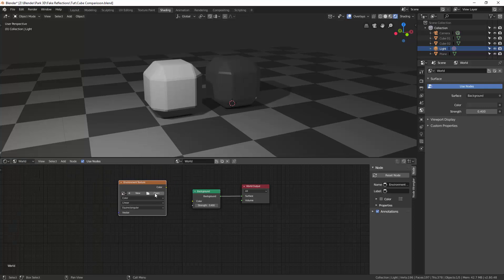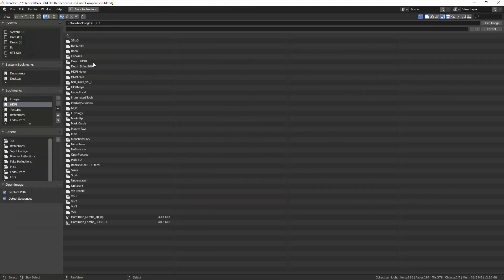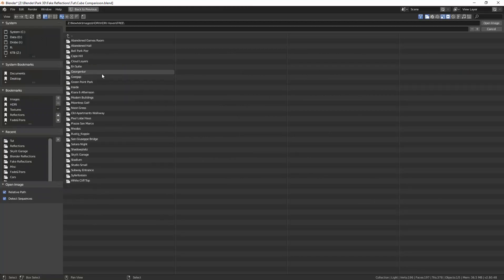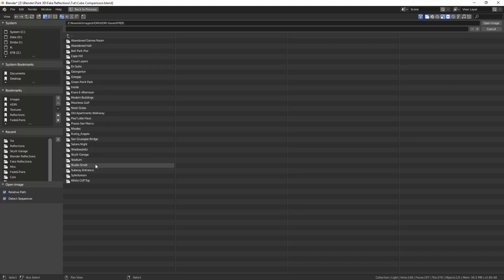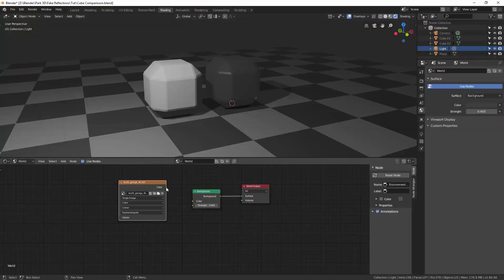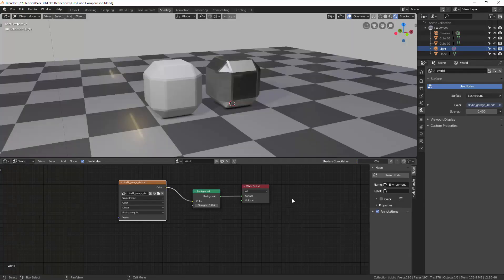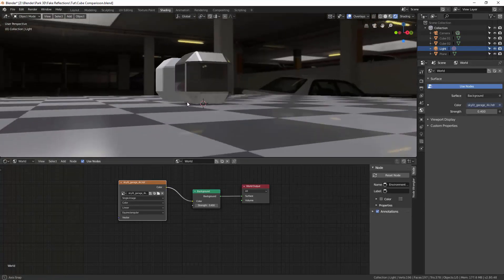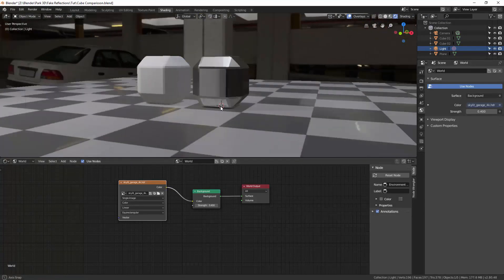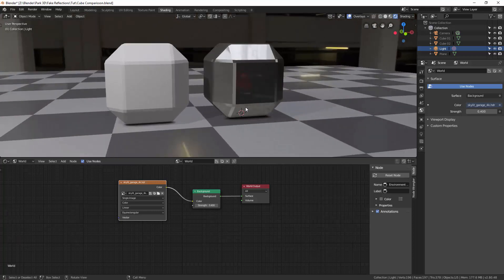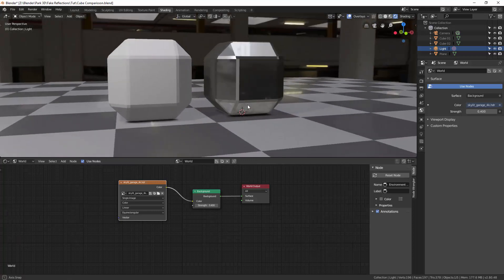And here we will add, let's go to our high dynamic range images from HDI Haven. If no one's heard of it, I'm sure you've all heard of it. Basically, they give some brilliant high dynamic range images for free, although they are looking for support. In this case, I'm going to use this Skylit garage high dynamic range image. And I'm going to put that in the background, just link that to the background itself. And now you'll see straight away, we have this garage in the background and our cube here on the right is reflecting it.